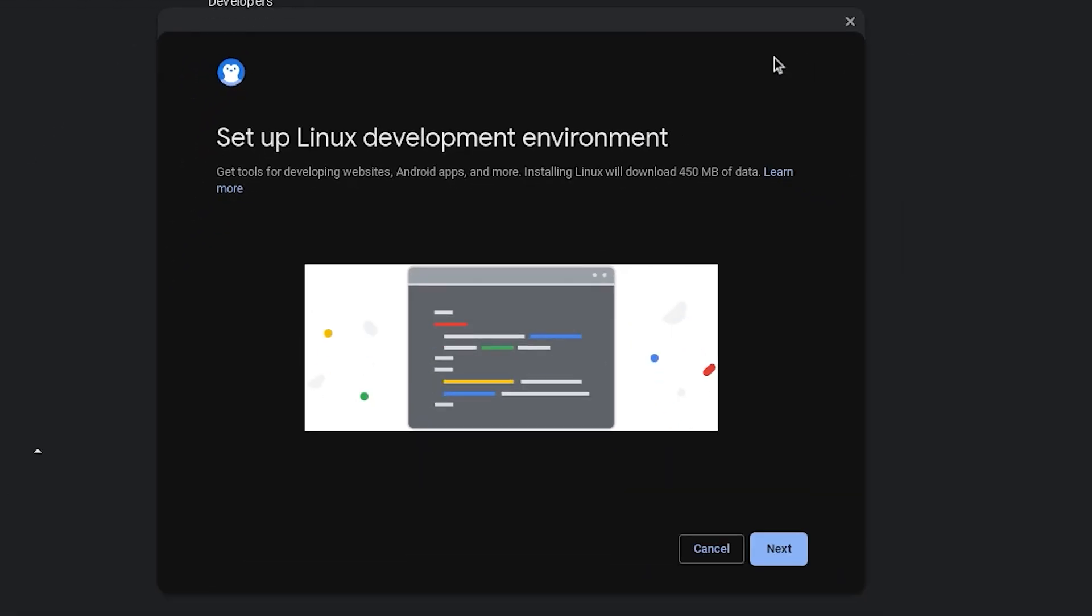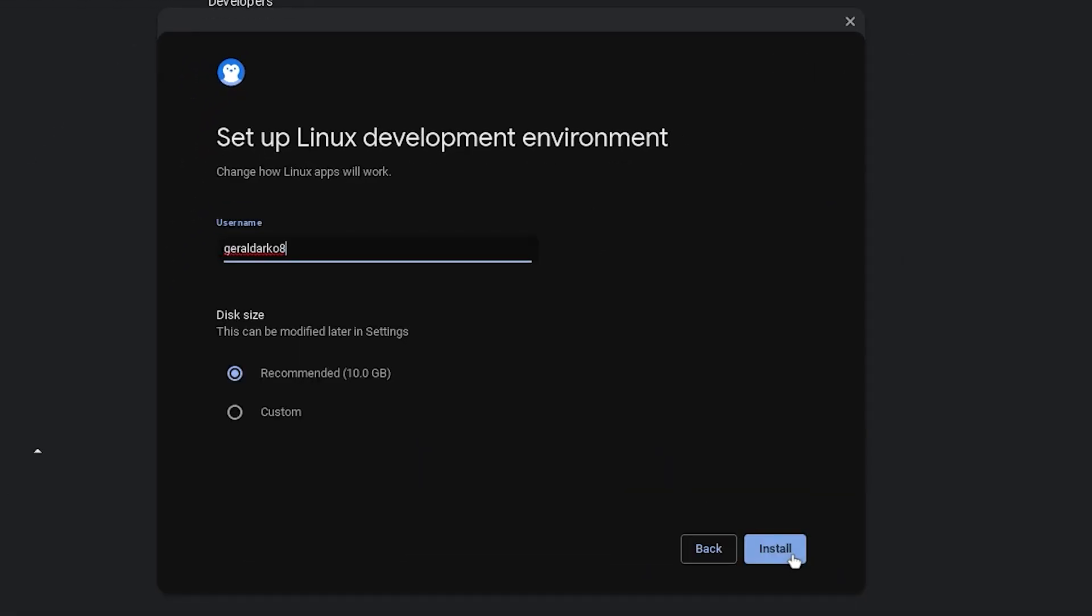And once the screen or interface pops up, go ahead and click on next. Now you can change your Linux development environment name to whatever you prefer and you can customize the size of your Linux development environment.